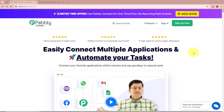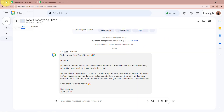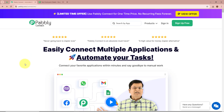My objective is that as soon as I add the details of my new hired employees in my Google Sheet, automatically with the help of these details a message should be forwarded in my Google Chat regarding the announcement of my new hired employee. For that, we are going to simply create an automation between Google Chat and Google Sheets with the help of Pabbly Connect.